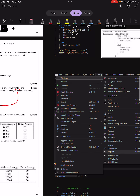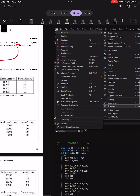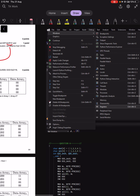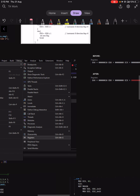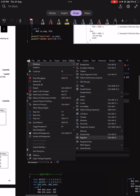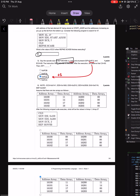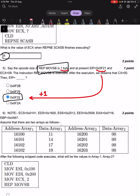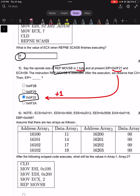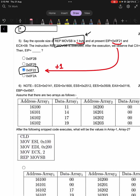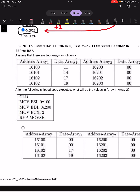You can confirm this using Visual Studio by examining the instruction pointer. Since the opcode is 1 byte, the next instruction pointer is 0x0F22, which is the answer for question number 5.